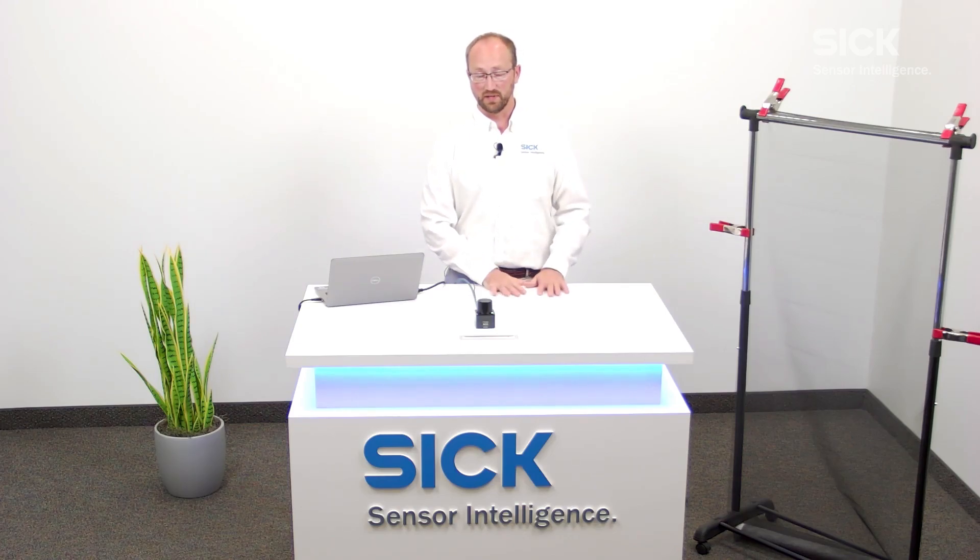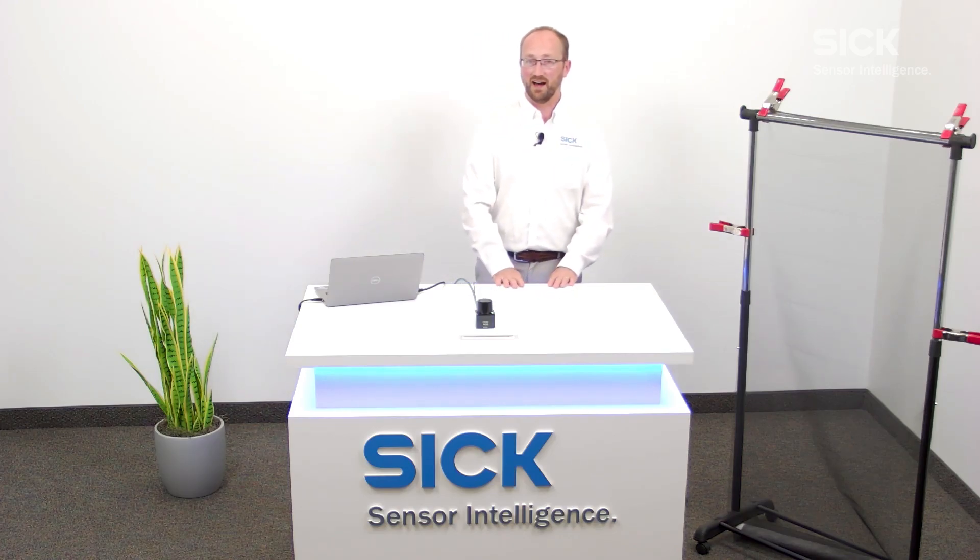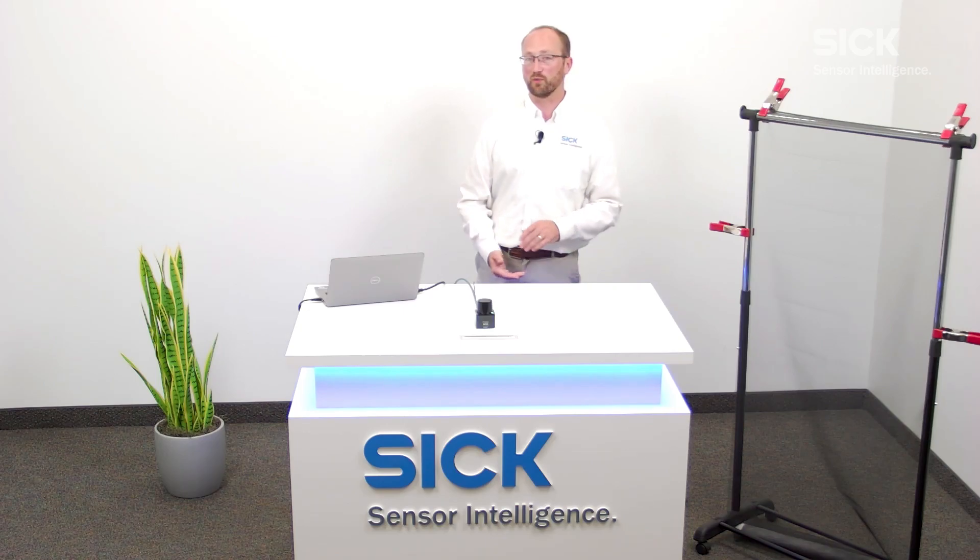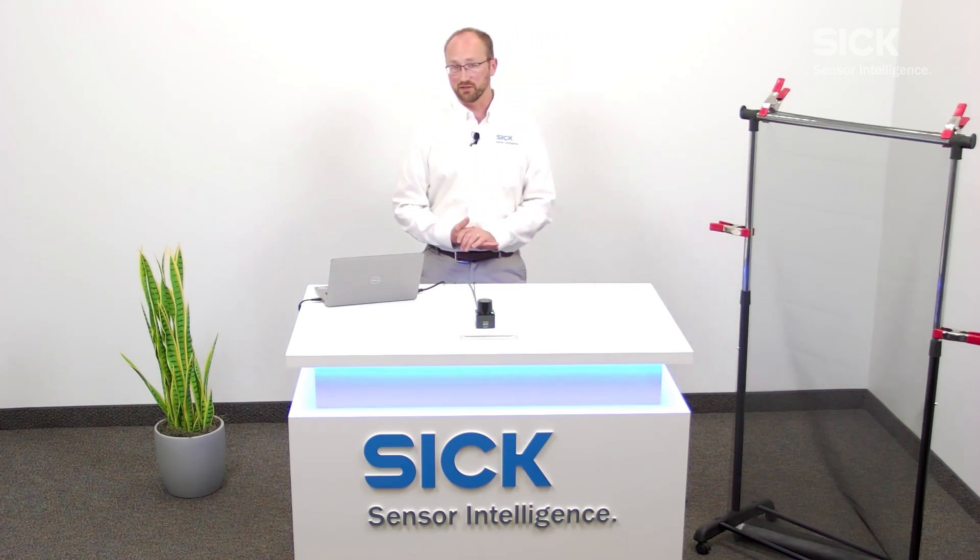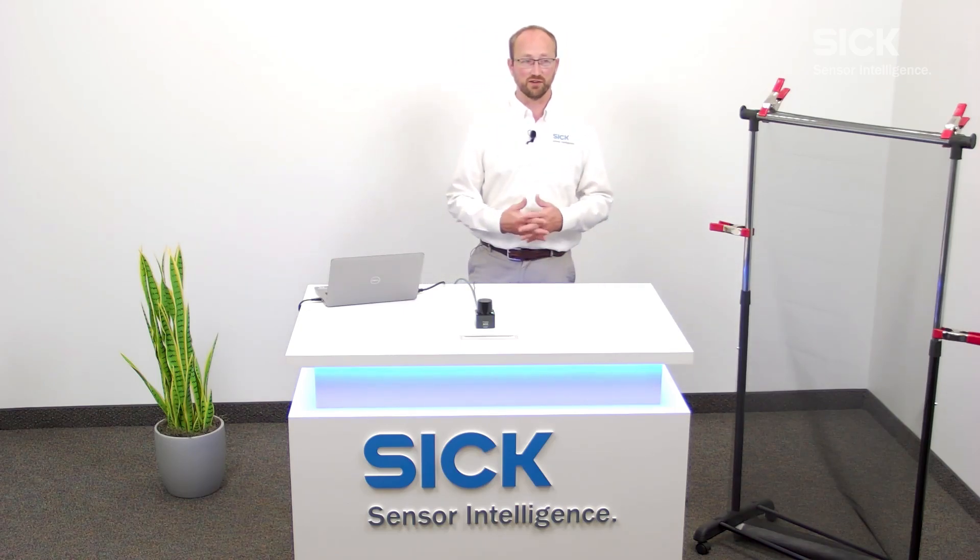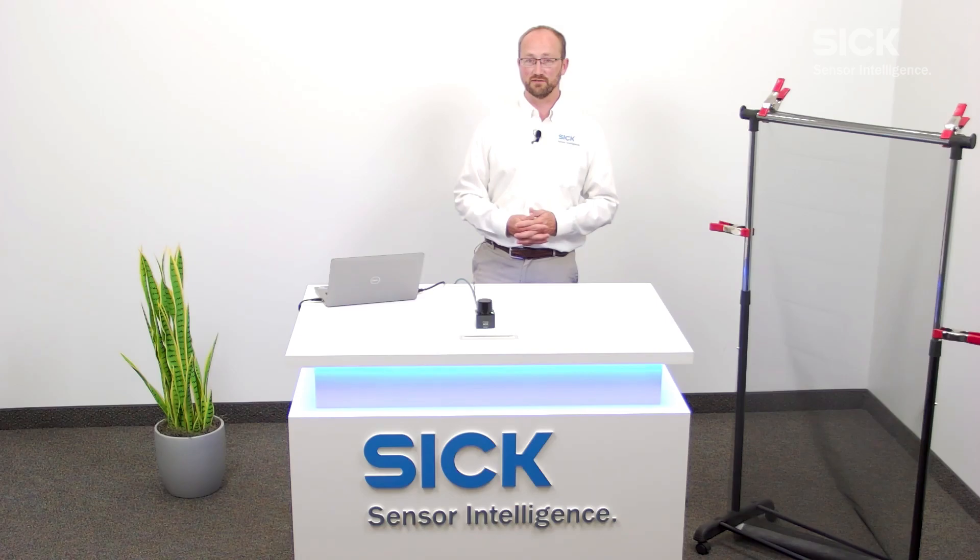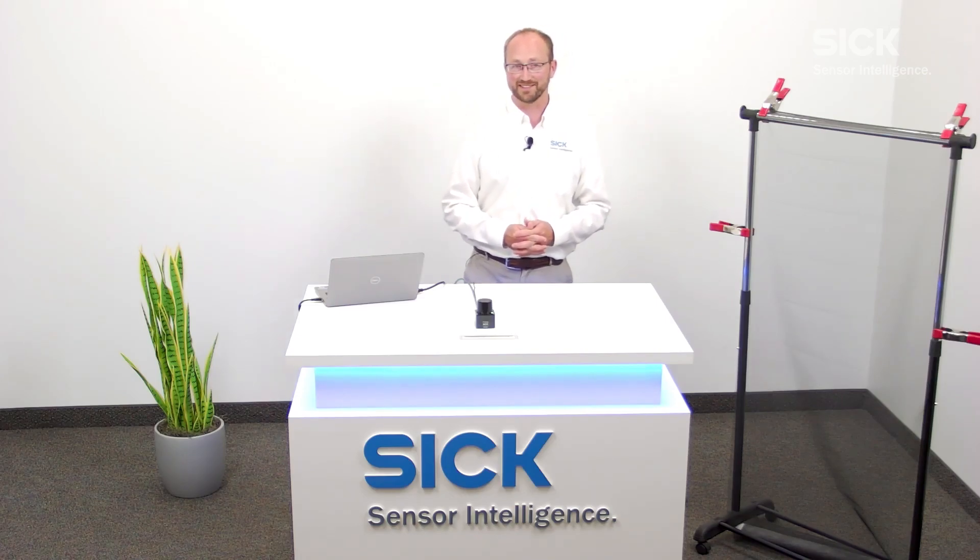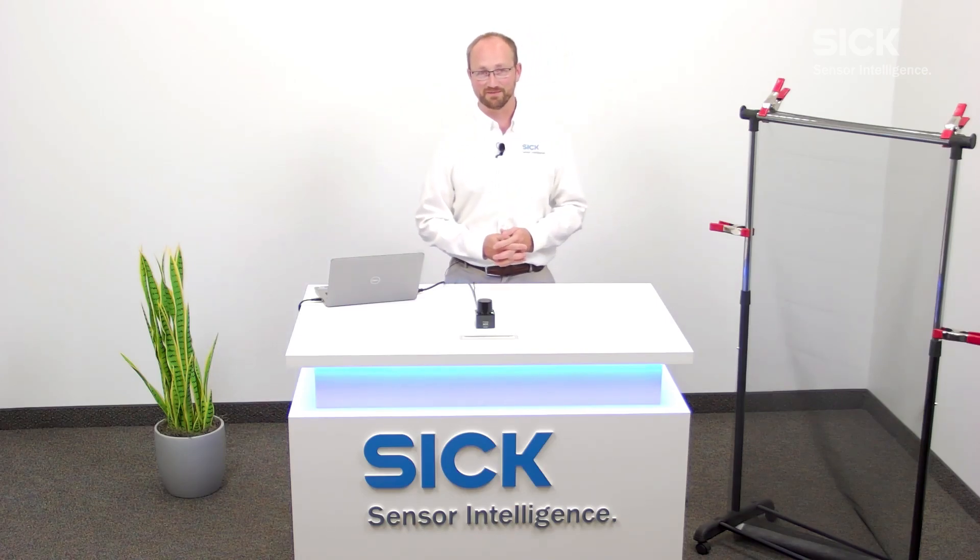So I really appreciate your time joining me today. Please do go to our website if you need more information on the PicoScan or do check us out on social media for more details about all of our products. Thank you very much.